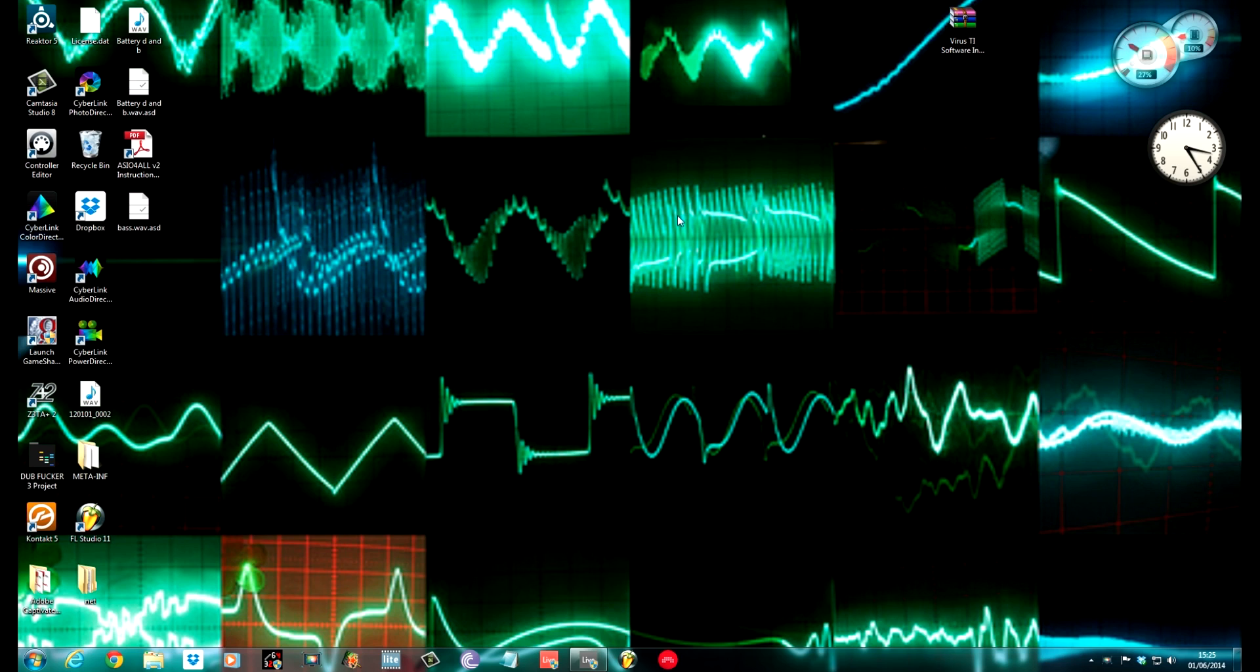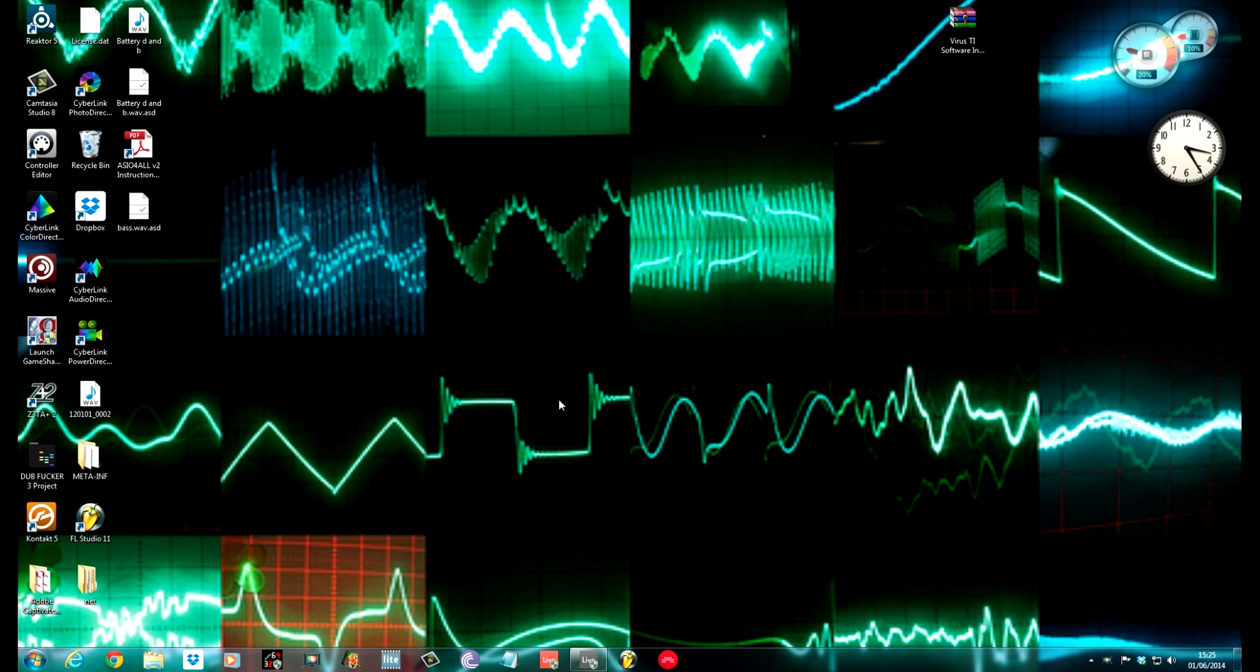I've been messing my studio around, changing bits and bobs, so I haven't done any tutorials for a while. This is the first one I'm going to be doing now. It's all set up again.